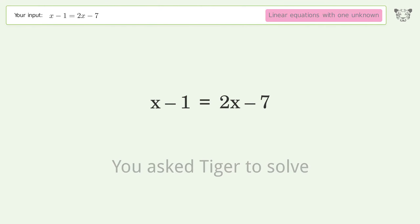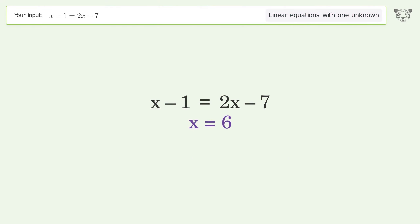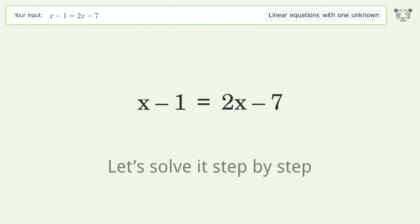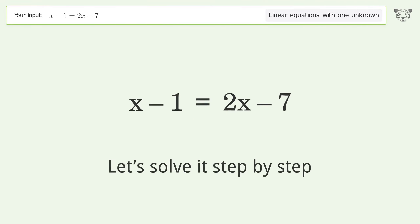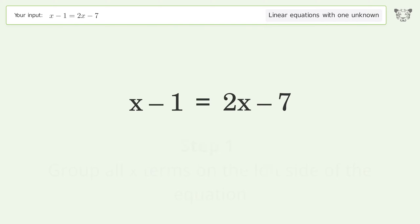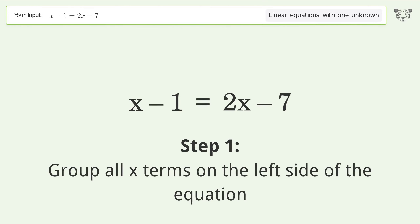You asked Tiger to solve this — it deals with linear equations with one unknown. The final result is x equals 6. Let's solve it step by step.